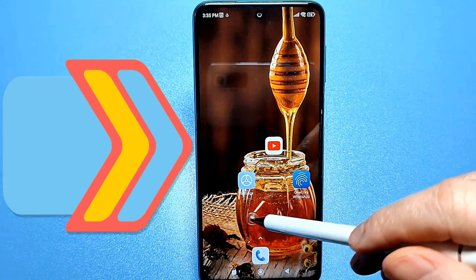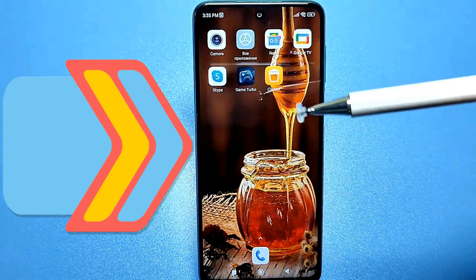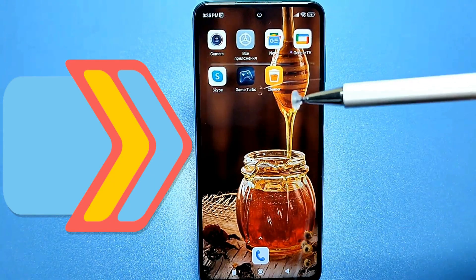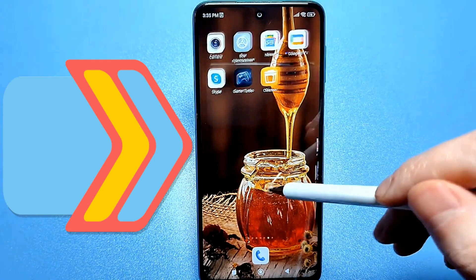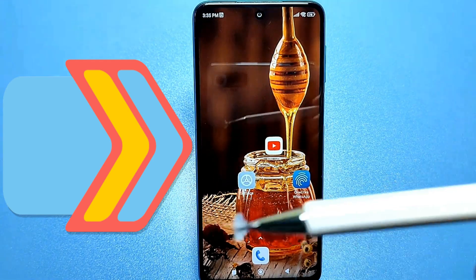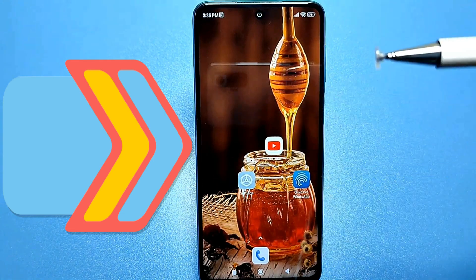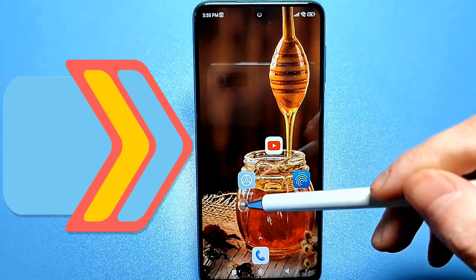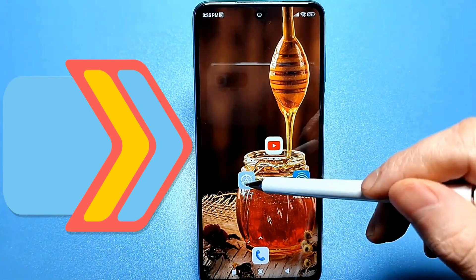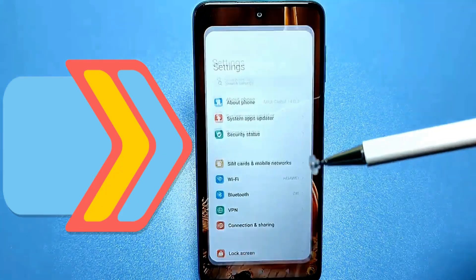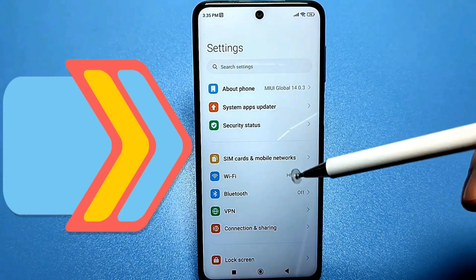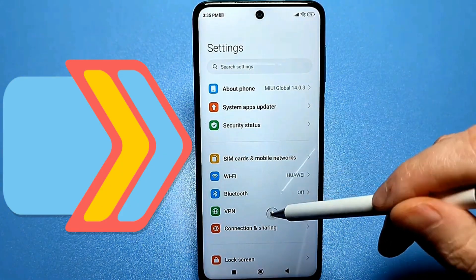Now I'll show you both options, and if you've actually forgotten the password for an account, you can find it easily. To do this, we need to go to our default settings and find the section called Google.